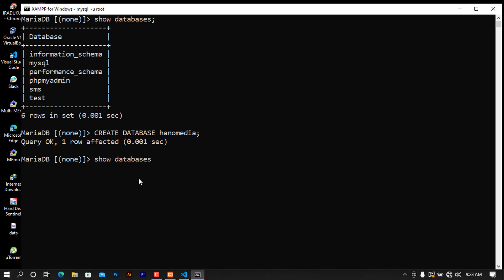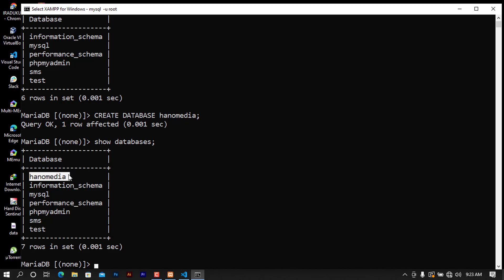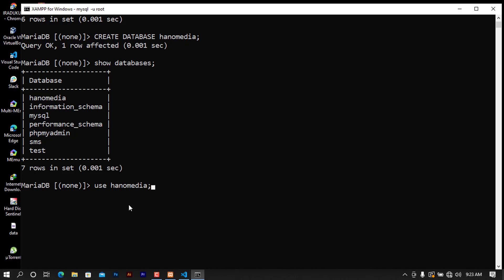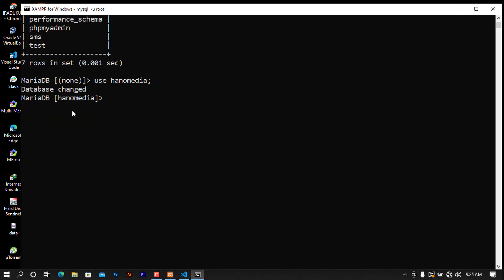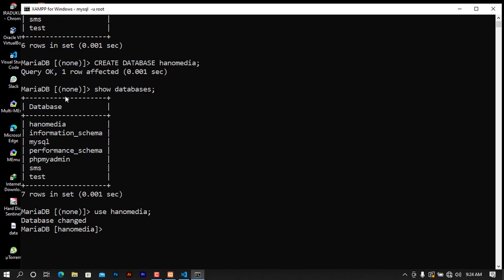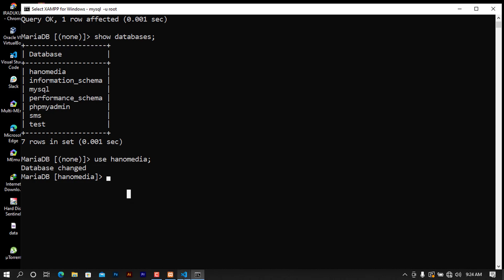I'm going to type use HanuMedia as my default database and you can see that it will now be changed to HanuMedia. We will be using also a table that will hold our information that we'll be using during this course. I'm going to go ahead and create it.